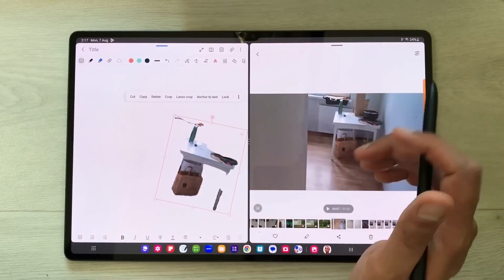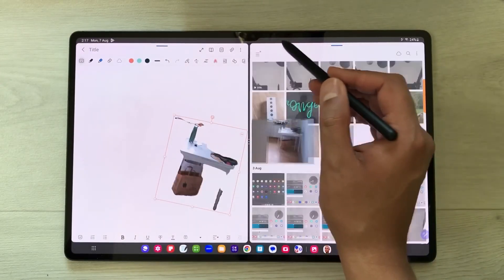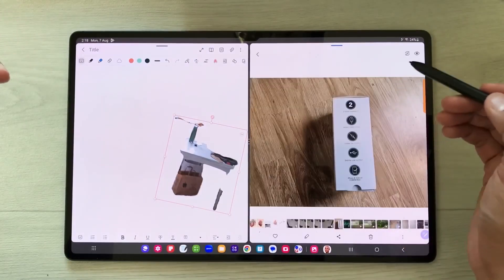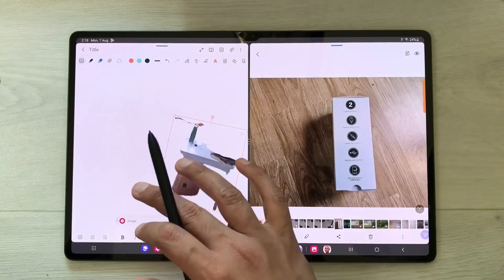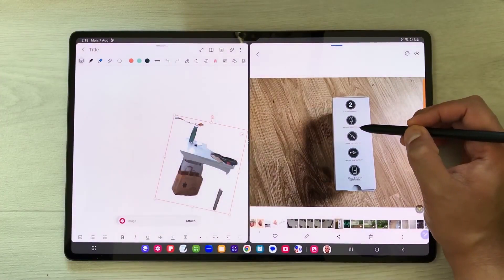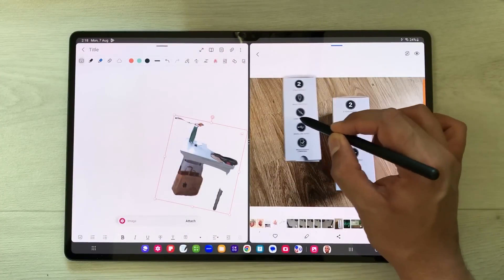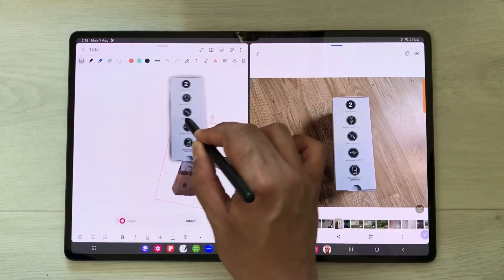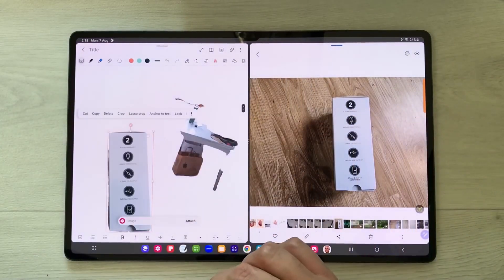If you want, you can rotate it, make its size bigger, crop it, and do all your editing. The same way, you can also bring any object from an image. For example, I want this item in my notes — I press and hold it and can easily grab this specific object and bring it into my notes.